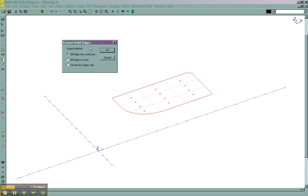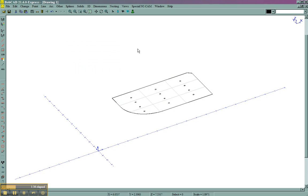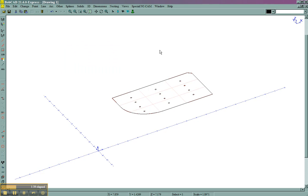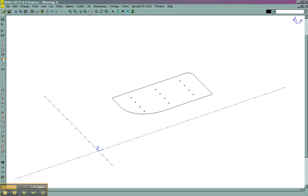And what this is going to do is give us a chance to choose which edges we want to take. Let's take all edges, arcs, and lines. What we've done, essentially, if we take and delete this surface and refresh the screen, is we've left ourselves with some 2D geometry, which will be machinable.